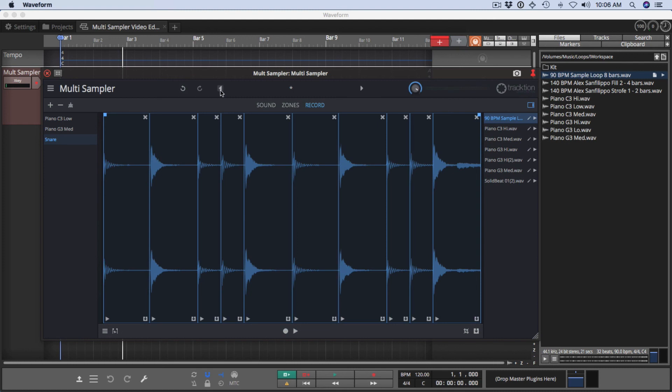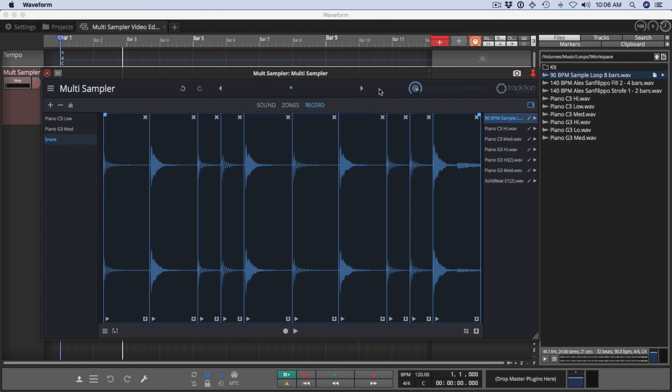At the top, we have undo and redo as well as preset management. If you click here, you can save a preset, set up a default preset. And then to complete this, we've got some metering up here for the output and then an overall output volume control.